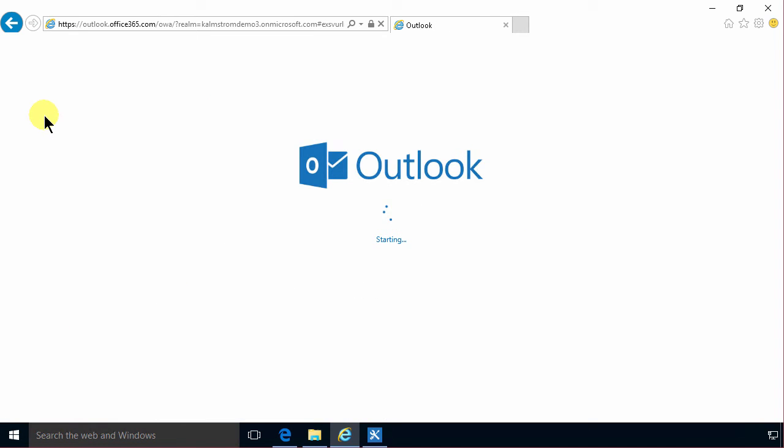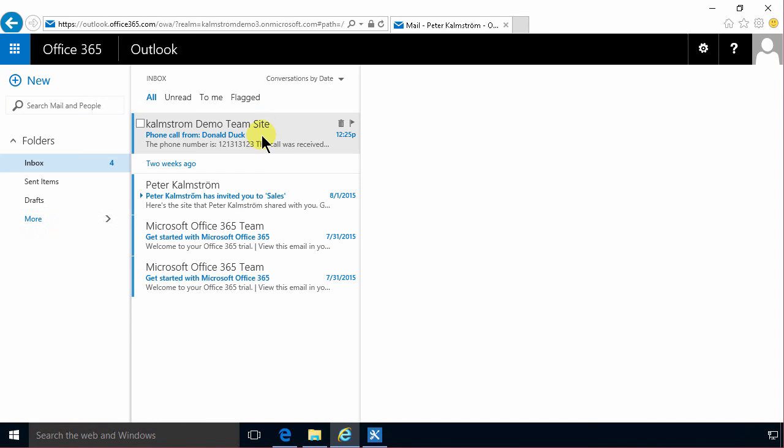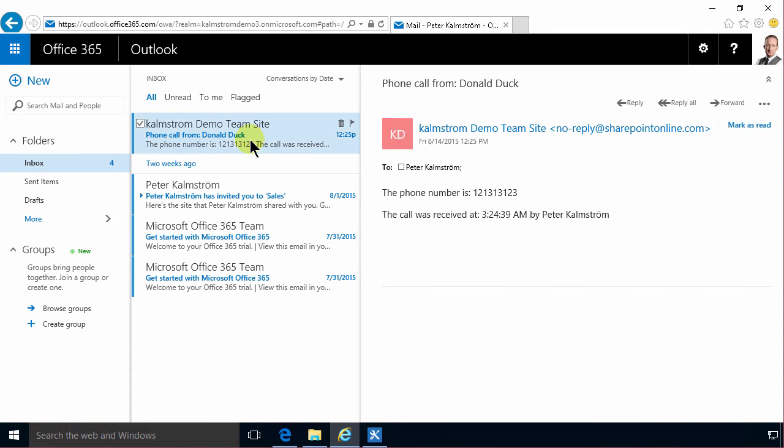Phone call from Donald Duck. And there's the phone number and it was received at that time by me.